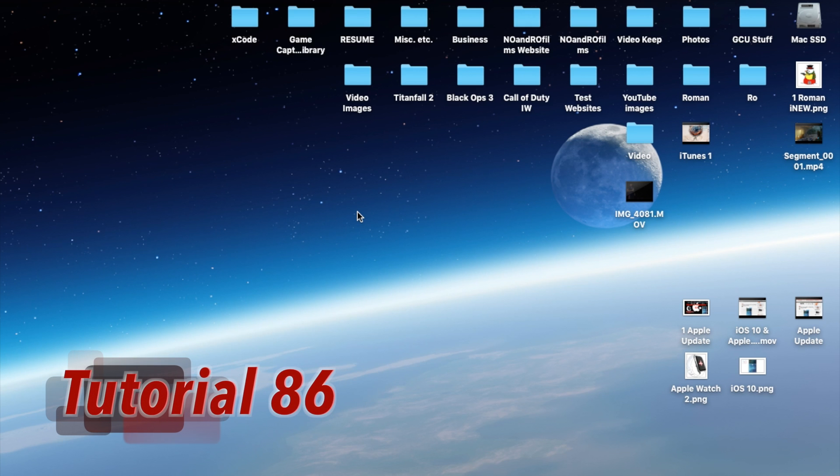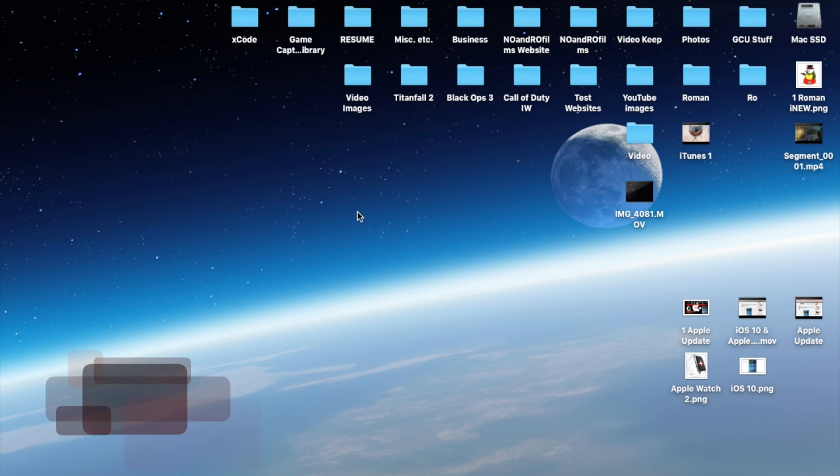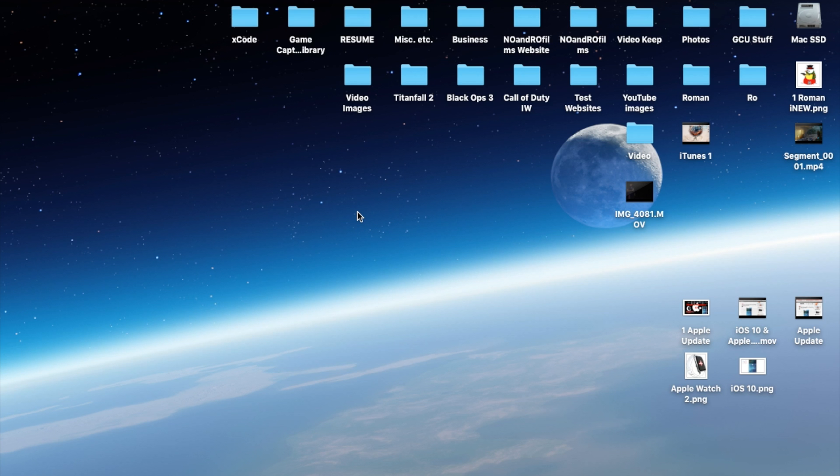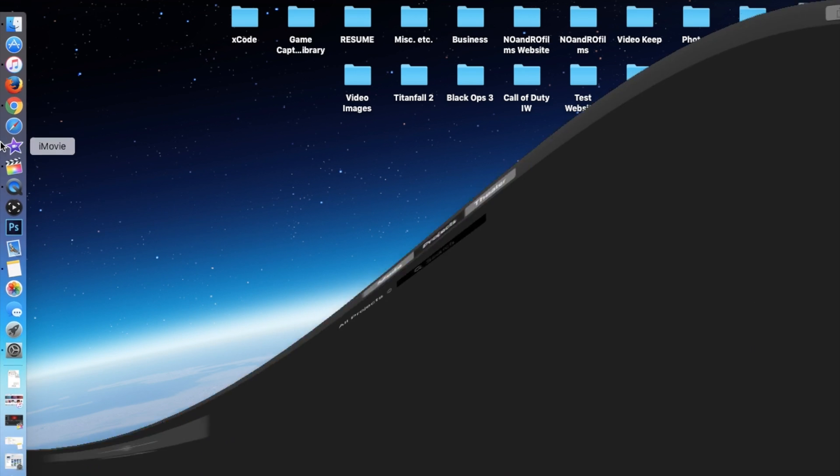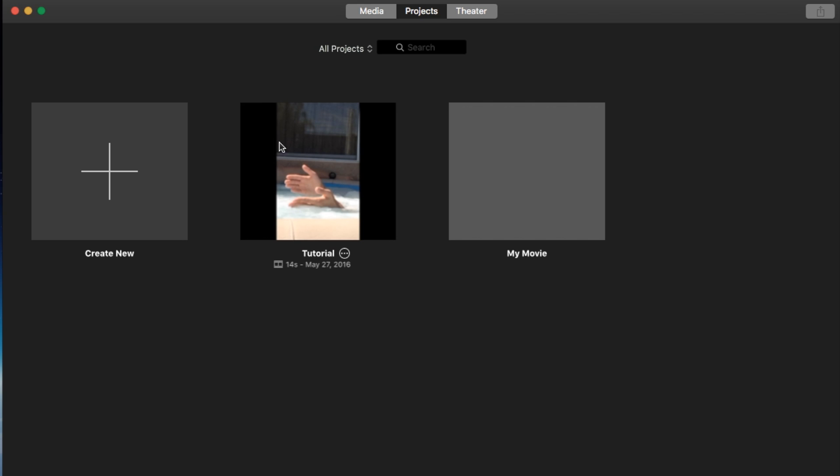Hello ladies and gents, Ro here, and welcome to No No Films. Today we're going to continue our iMovie 10.1.2 tutorials. In this tutorial, I'm going to show you very simply how to change the color of your text within iMovie. Let's go ahead and go straight into iMovie.